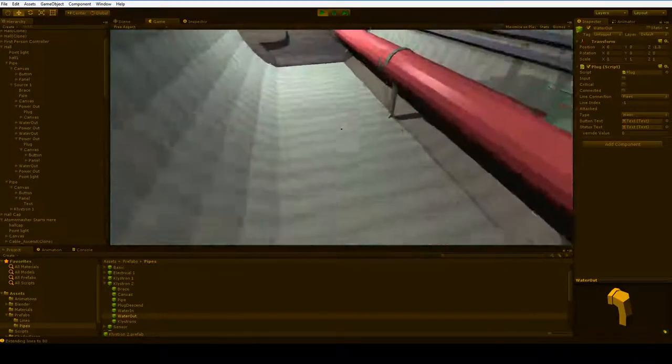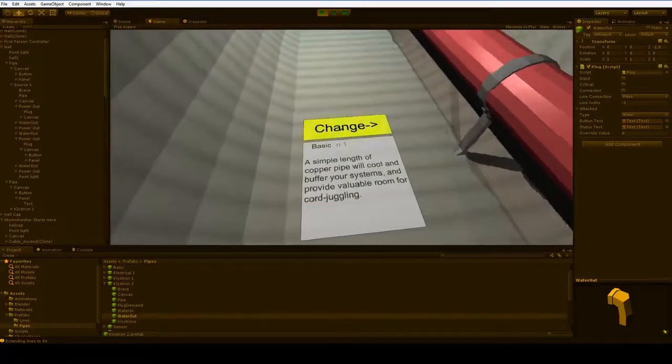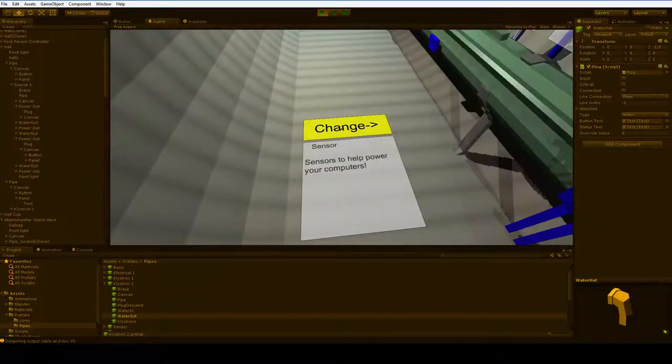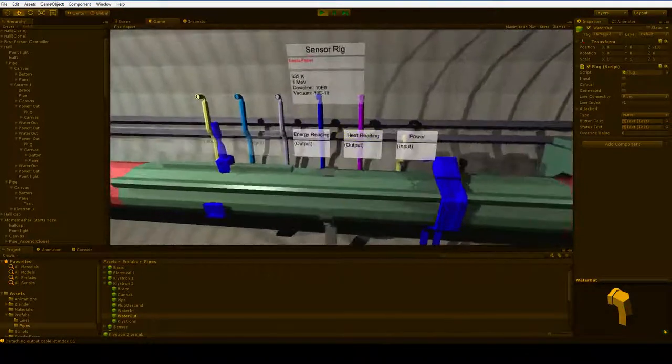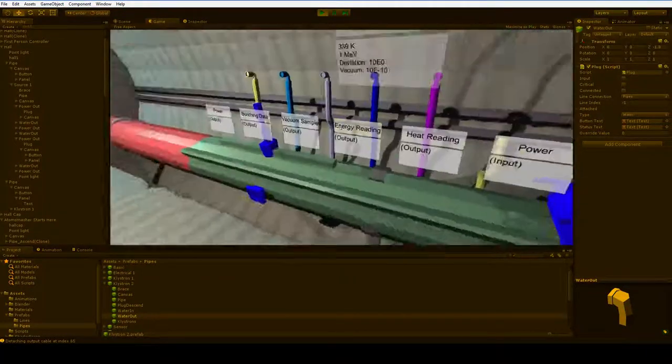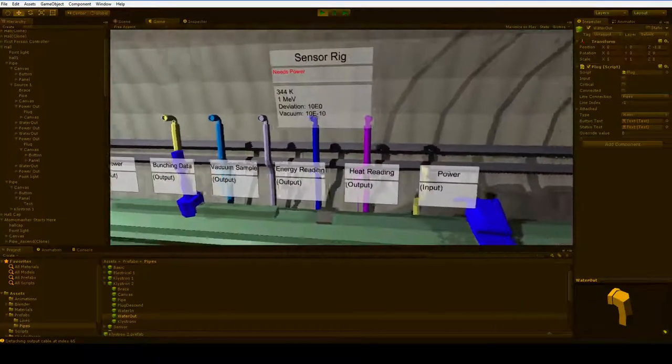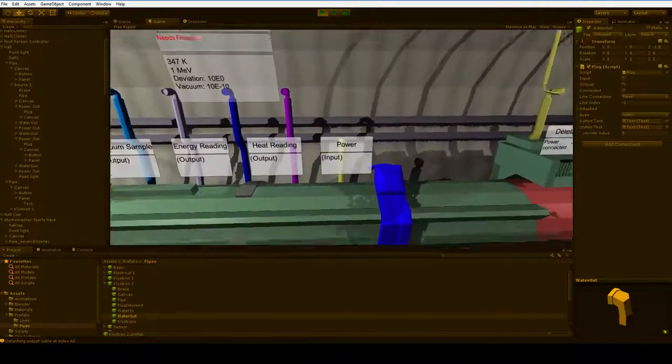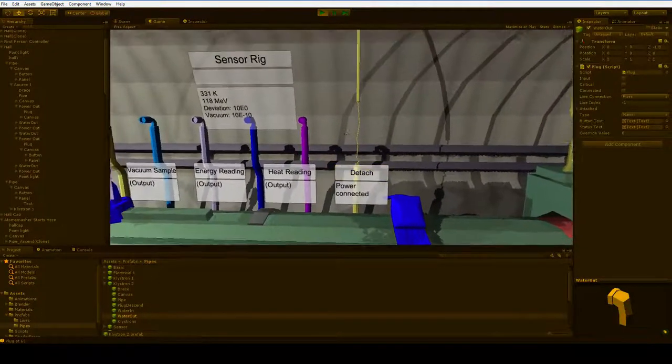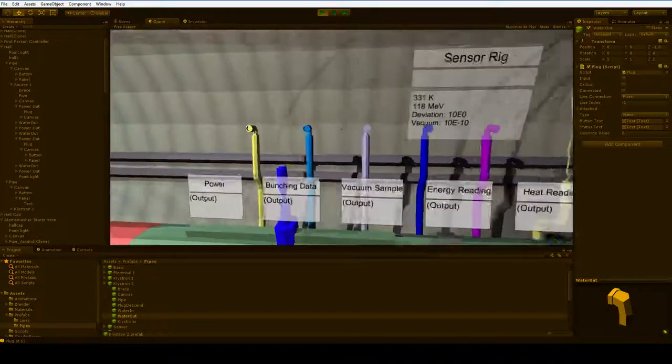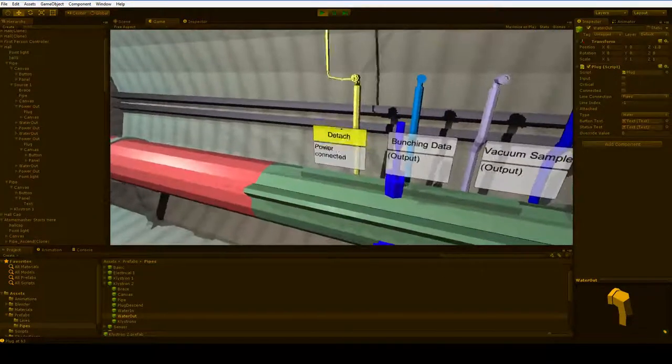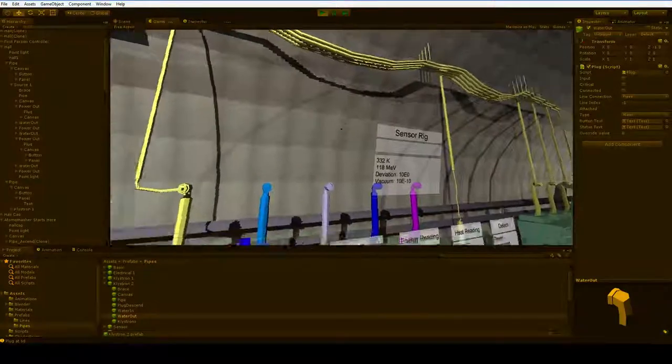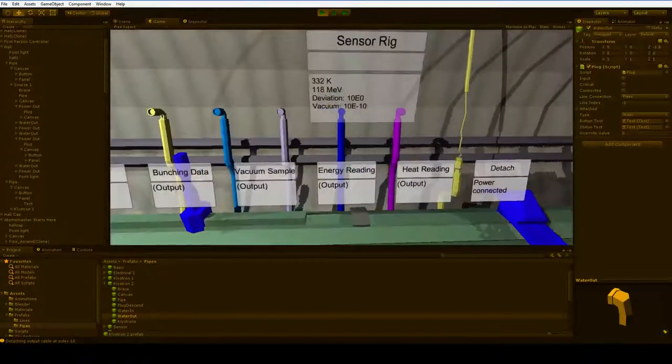Well, let's see what else have we got. I did the kleistron already. What else have we got? We got the electrical box and a sensor rig. Cool. Sensors to help your computers. Well, what can we do with a sensor rig? We could plug it in. We need to do that. That's interesting. It's got a power out as well. I guess it doesn't actually drain enough power to worry about that.